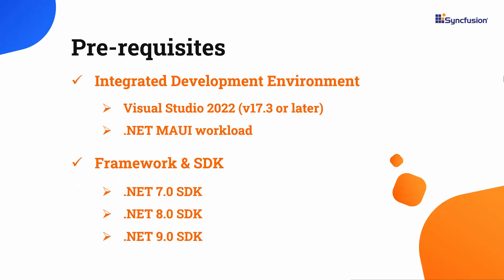Before you begin, make sure you have installed the latest version of Visual Studio 2022 with the required .NET MAUI workload. You should also have one of the .NET SDKs installed on your machine.